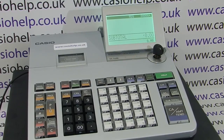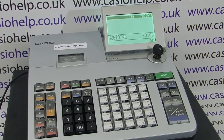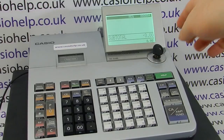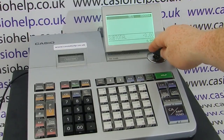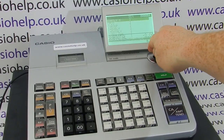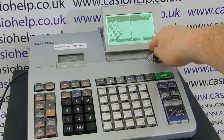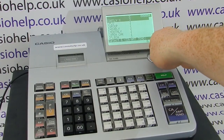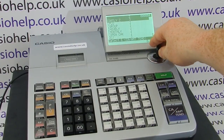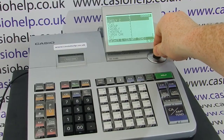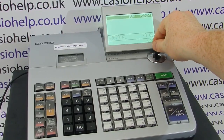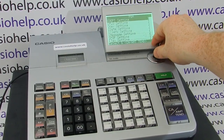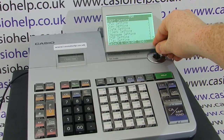First thing is, once you've got the power on, you've got to make sure you're in the REG position. All cash registers will have multiple modes. On this machine you have a key lock which you can turn to X, Z for your reporting. There's also a refund mode and a program mode.